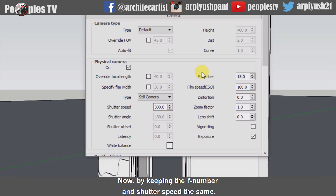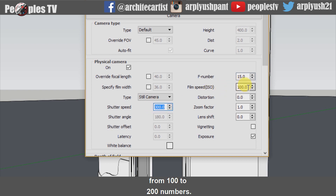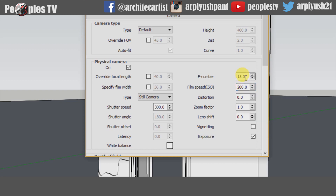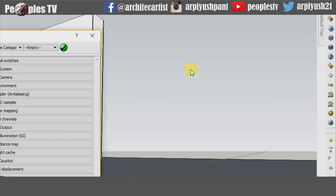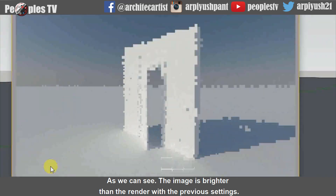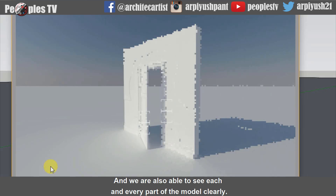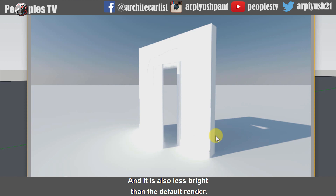Now, by keeping the F number and shutter speed the same, let's adjust the default film speed or ISO number from 100 to 200. As you can see, the image is brighter than the render with the previous settings, and we are also able to see each and every part of the model clearly. It is also less bright than the default render.